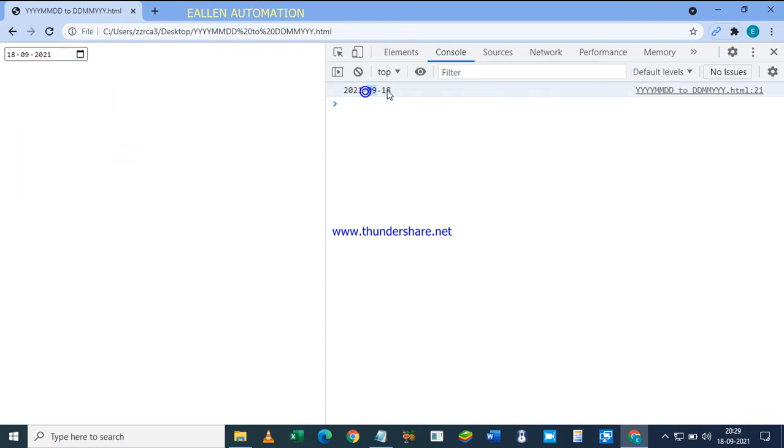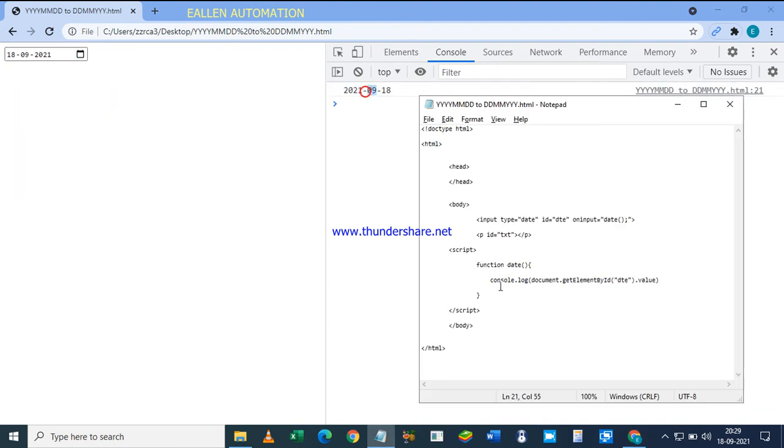We are getting the values from this input. All right, so next is...